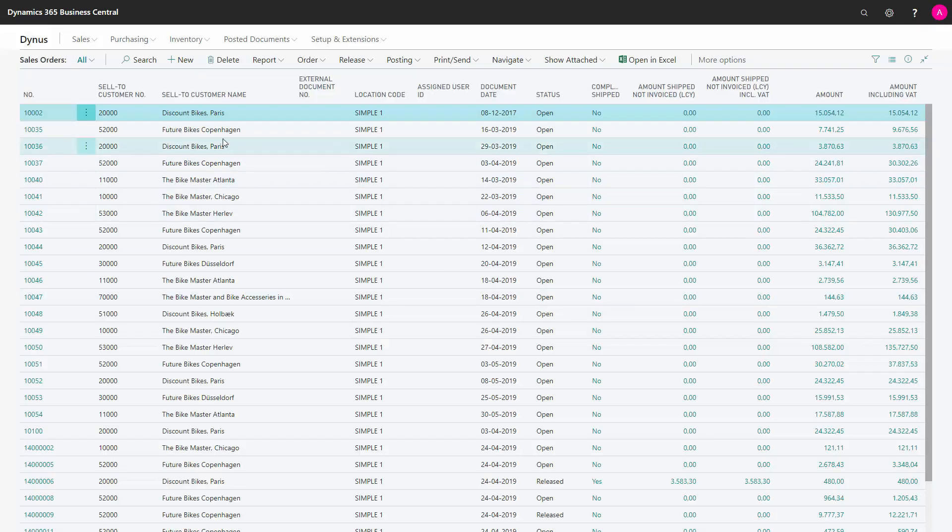So there we are, my sales order is deleted. The only criteria is that my ship quantity and invoice quantity is the same, then I can just delete an open sales order.